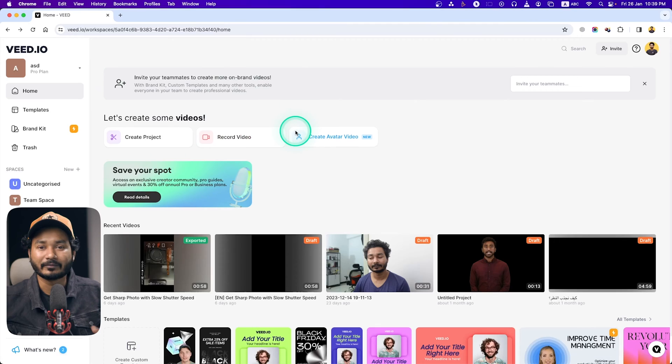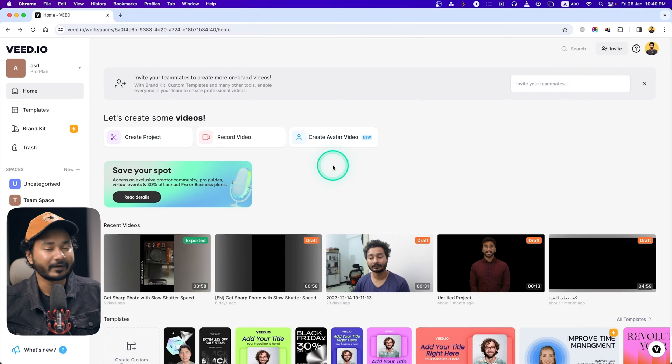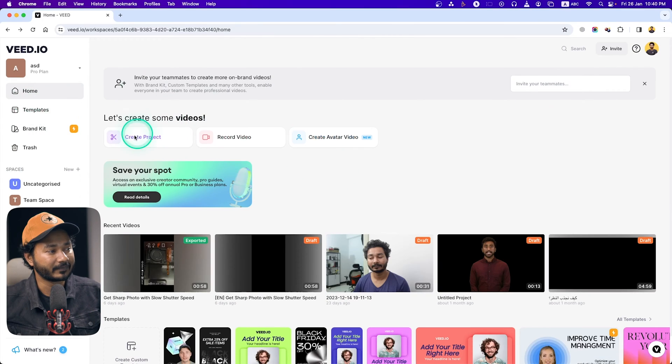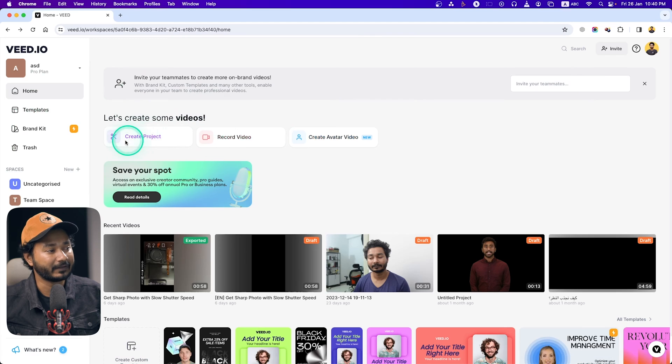If you want to visit the website, you can just click on the link and that will bring you to vid.io. Make an account and you will get this kind of layout. First, let's see what is in the home tab. Here in the home tab, you can see you can create a new project.